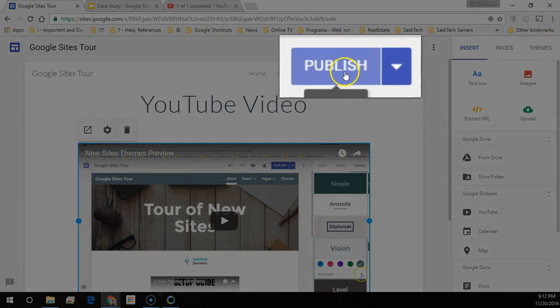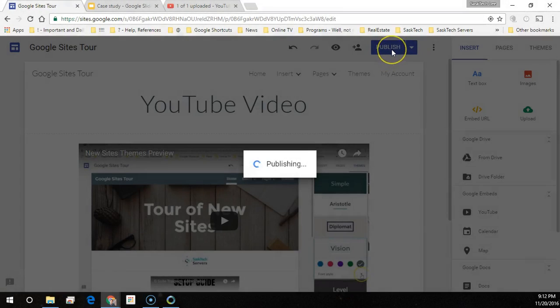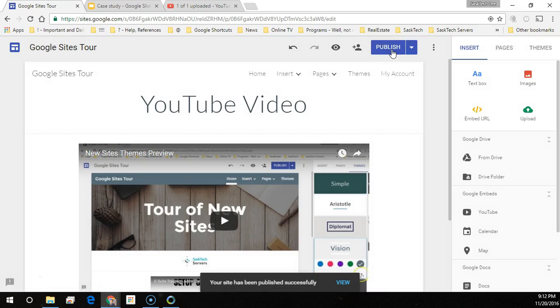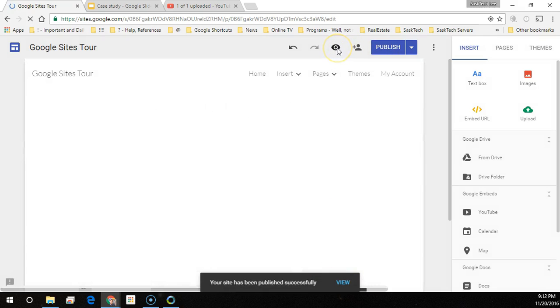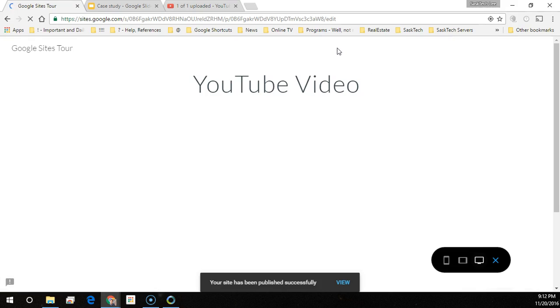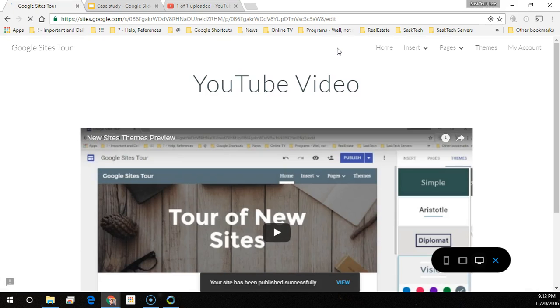Now remember to click publish. Click publish once you have it set the way you like it. And we'll preview this to see how it looks. Great. We've got our video.